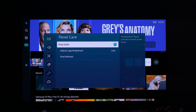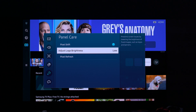Pixel Shift is the very first option. The TV tries to shift the pixels to a neighboring pixel — not drastically in all directions, just slightly — so that it prevents image retention issues.